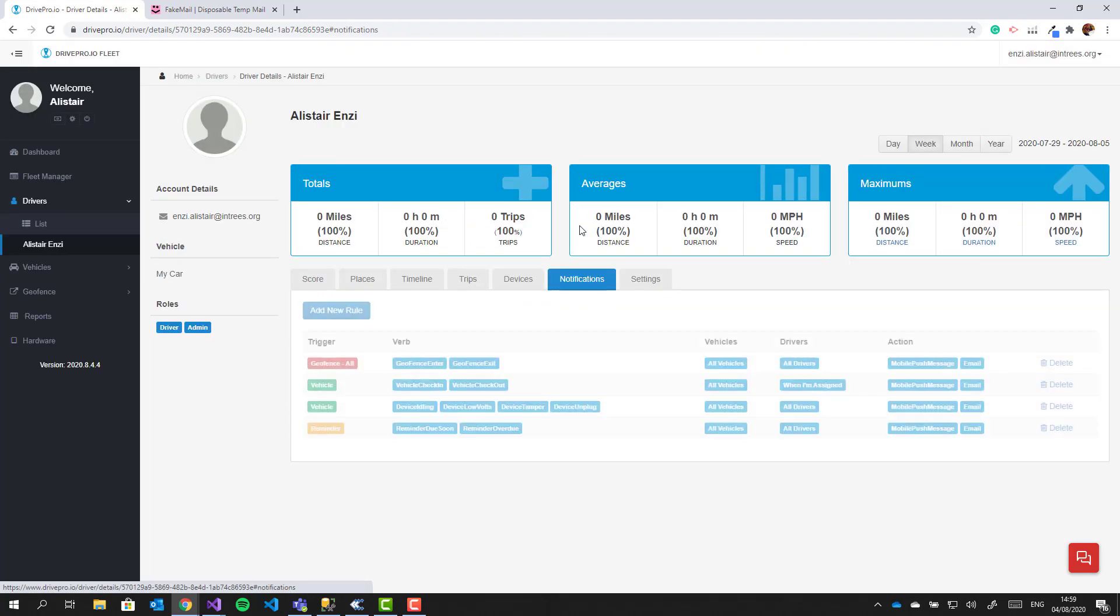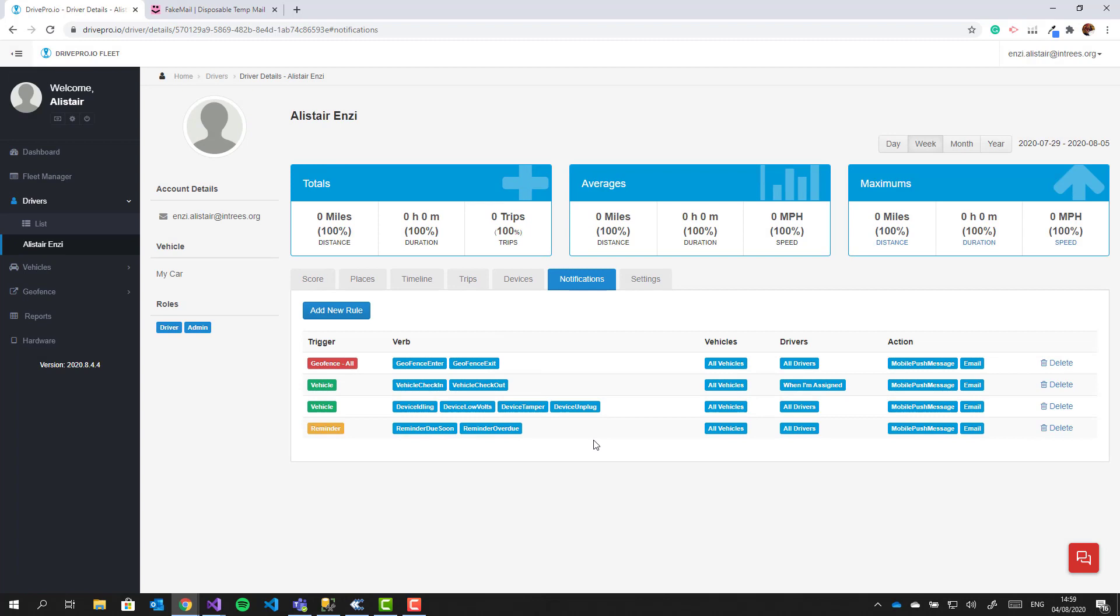Under the notifications tab, you can see the default event rules. These rules can be updated to suit your needs.